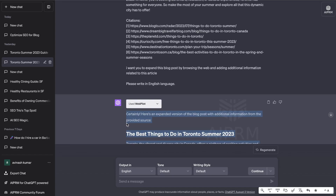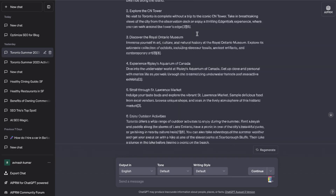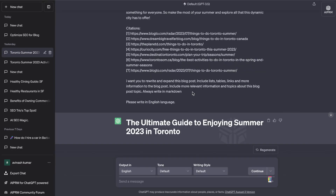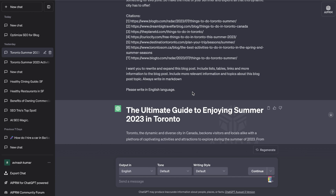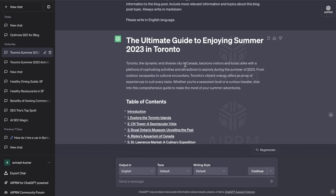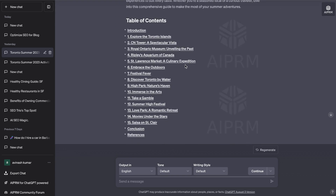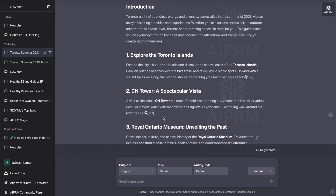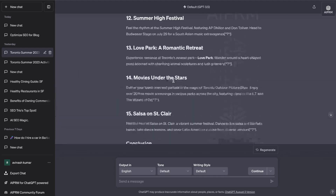I took this expanded content from Perplexity AI and Web Pilot and opened up ChatGPT in GPT-3.5 mode, because I find that works a lot better. I pasted in all of that content and the prompt I used was: rewrite and expand this blog post, include lists, tables, links and more information, include more relevant information about this topic, always write in Markdown and in English. As you can see we got a full article about the best things to do in Toronto in summer 2023 — we get a table of contents, over 15 things to do, and a nice summary of each.